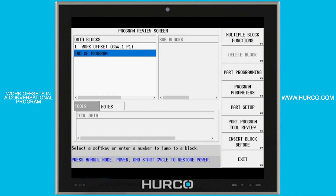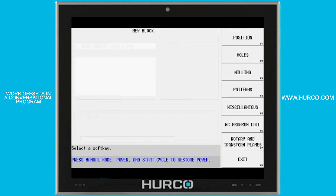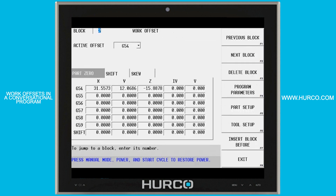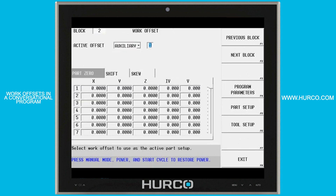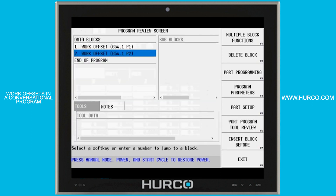If I were to do some blocks here — maybe I had two vises on the table and I wanted G54.1 P1 to be my left vise — my next one, I could do a miscellaneous, more, work offset, go back into my auxiliaries and use two. Then from that point on in the program, it would be referencing this new work offset location. This is a really good way to switch back and forth between multiple setups or having a vise that's set up all the time, making it easy to set this job up.